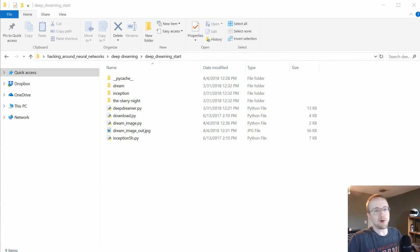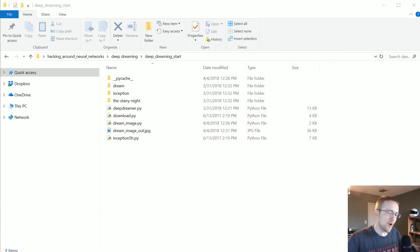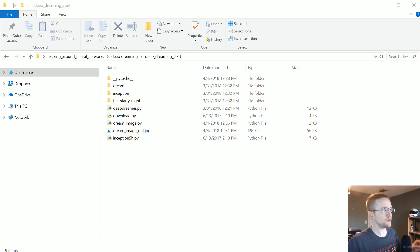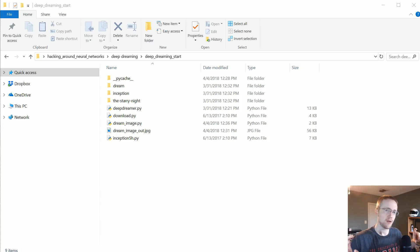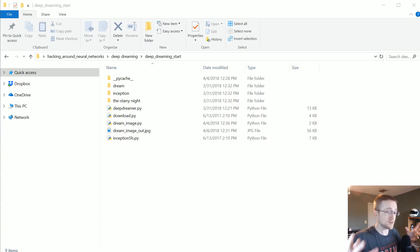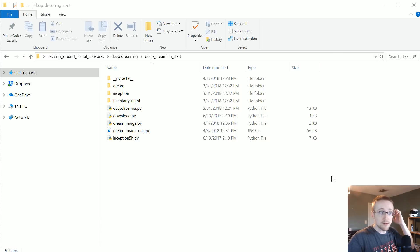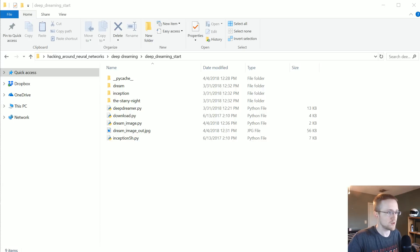What's going on everybody, welcome to part eight of the unconventional neural network series. In this part I'm just going to be running through the code that I've used to create frame-by-frame frames of a deep dream. So with that, let's go ahead and get started. I'm going to just take the code from the text-based version of the write-up.